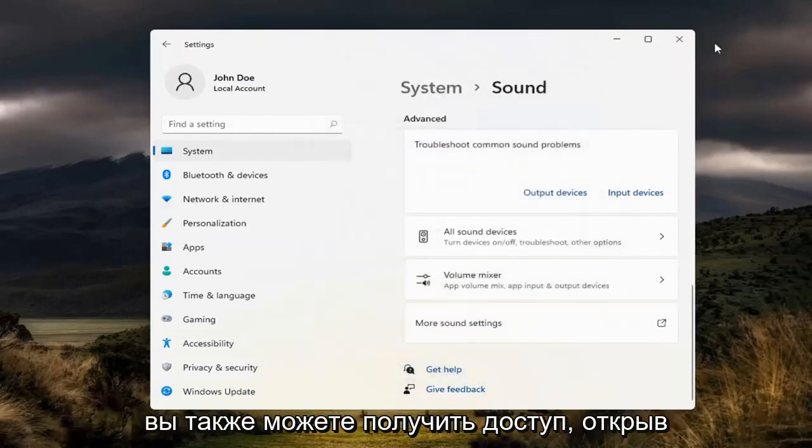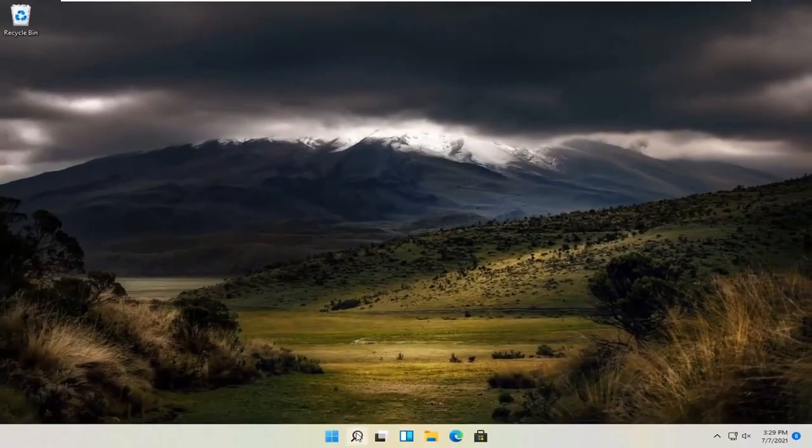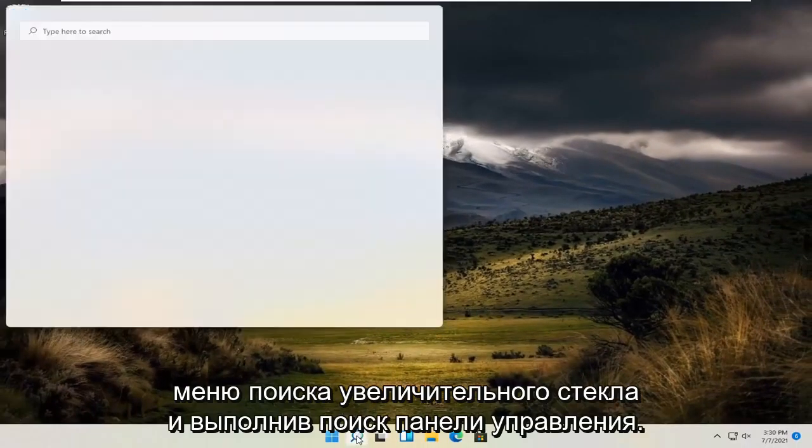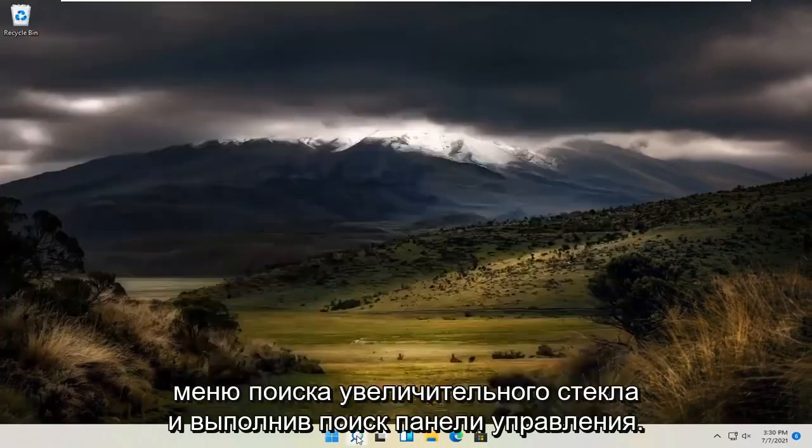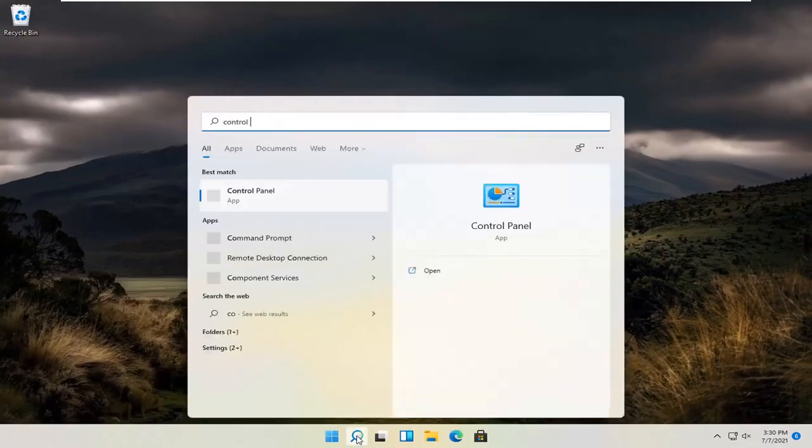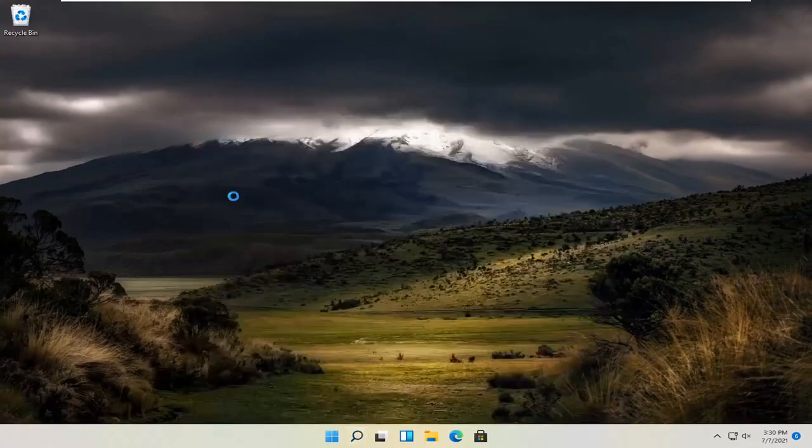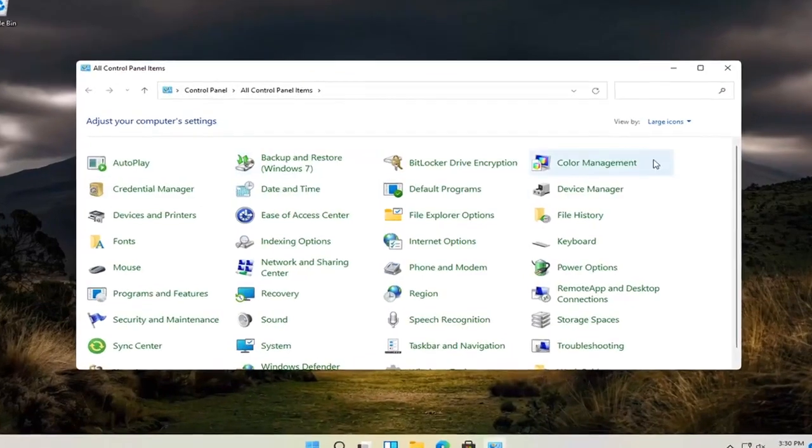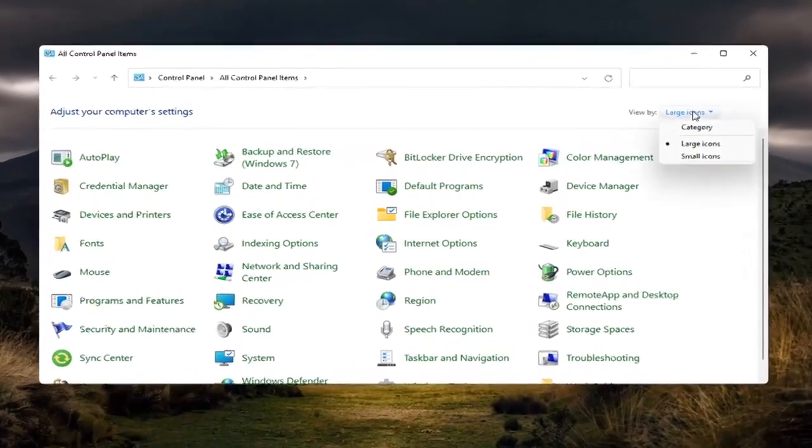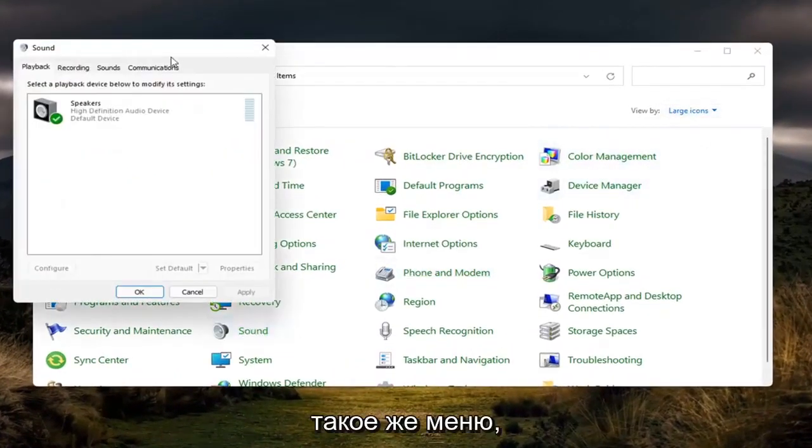You can access that as well by opening up the magnifying glass search menu and searching for control panel, should be the best match. So go ahead and open that up. If you select the large icon view, and then you select sound, you will go to the same menu.